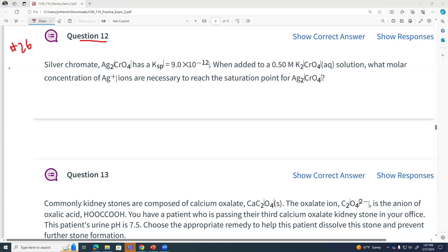For question 12, we've got silver chromate. Silver chromate has a Ksp of 9 times 10 to the minus 12. To that solution, we add the strong electrolyte potassium chromate. What is the concentration of silver at that Ksp?